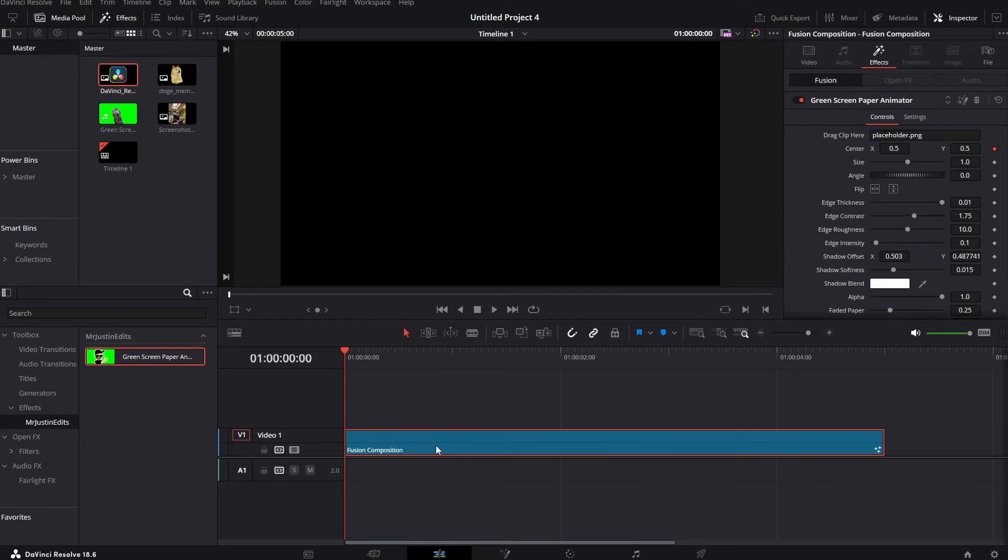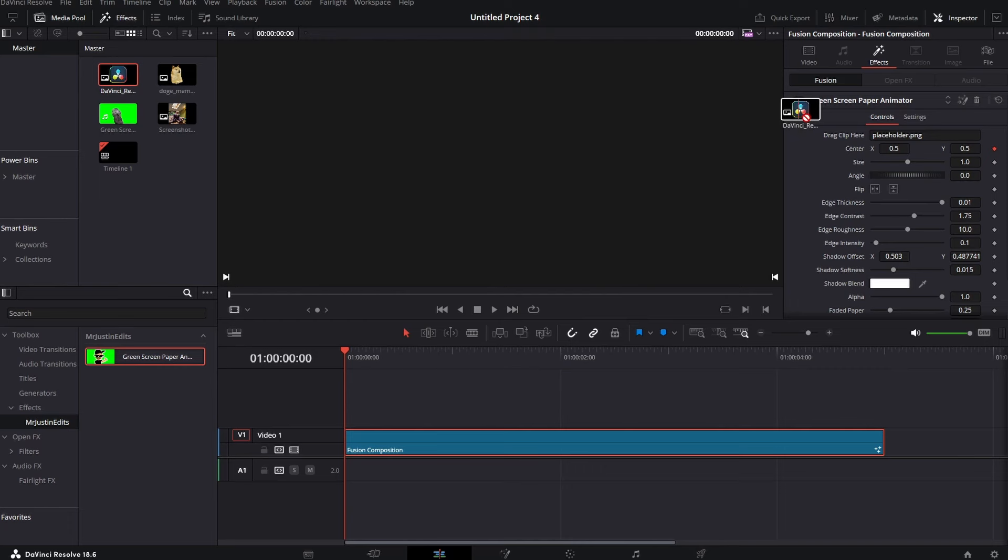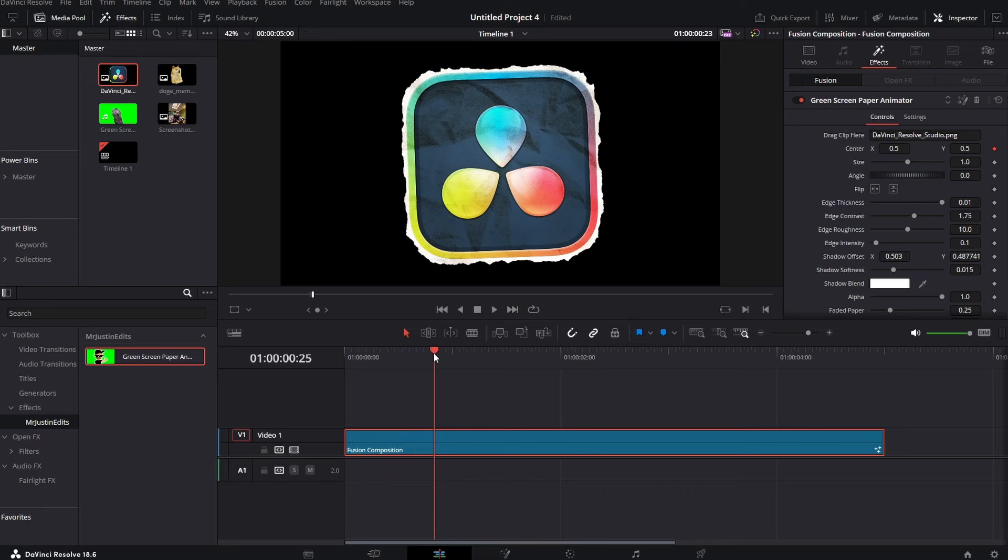Then we just need to drag and drop it onto our fusion clip. Then just take your PNG image or green screen video or anything and drag and drop it to this folder. And as you can see our effect is pretty much done.